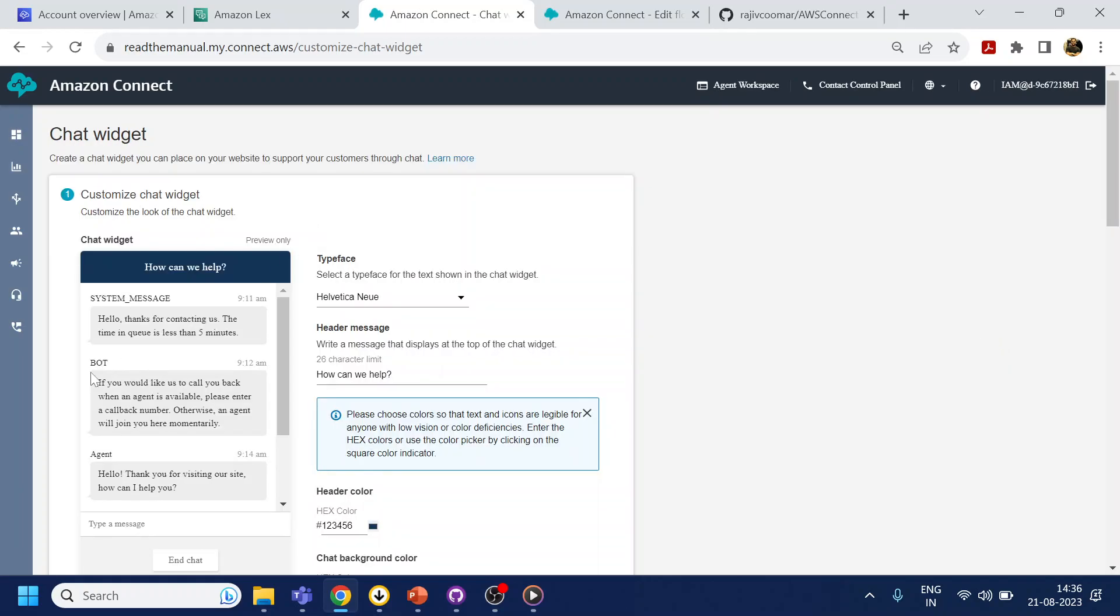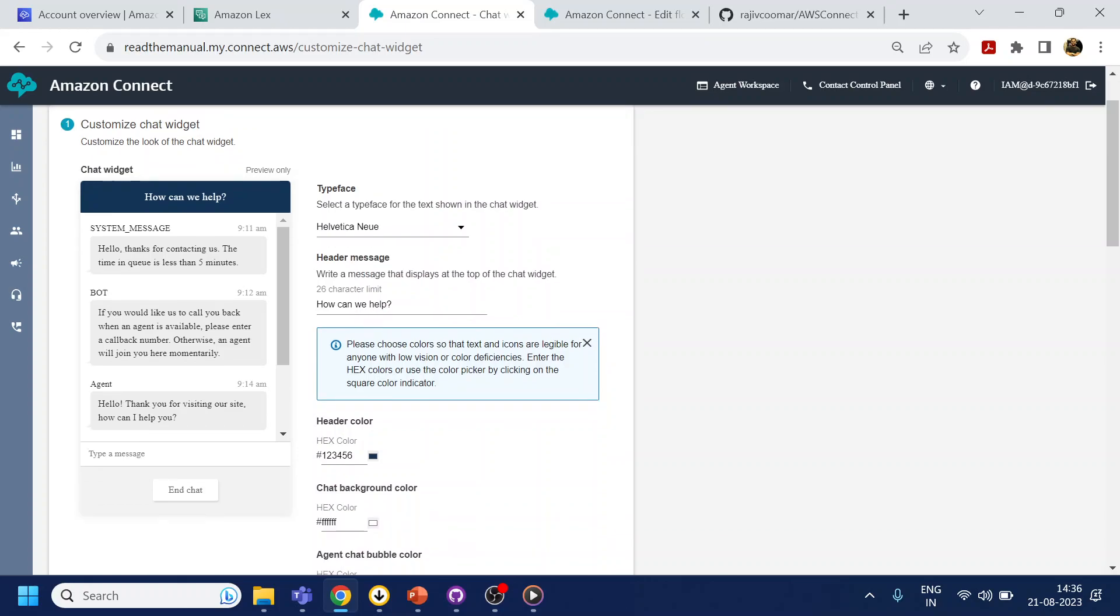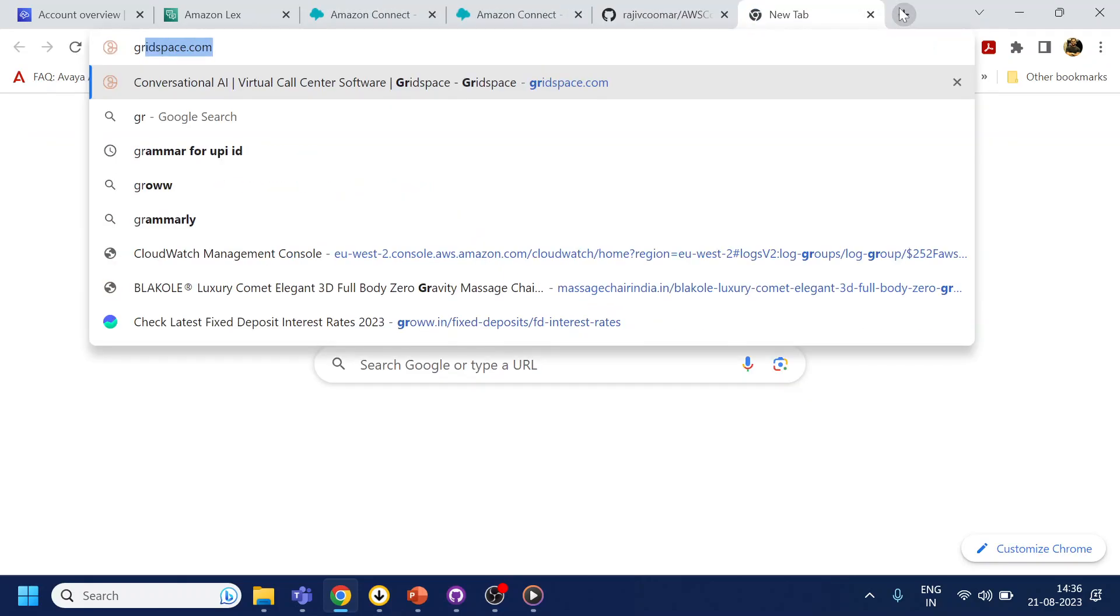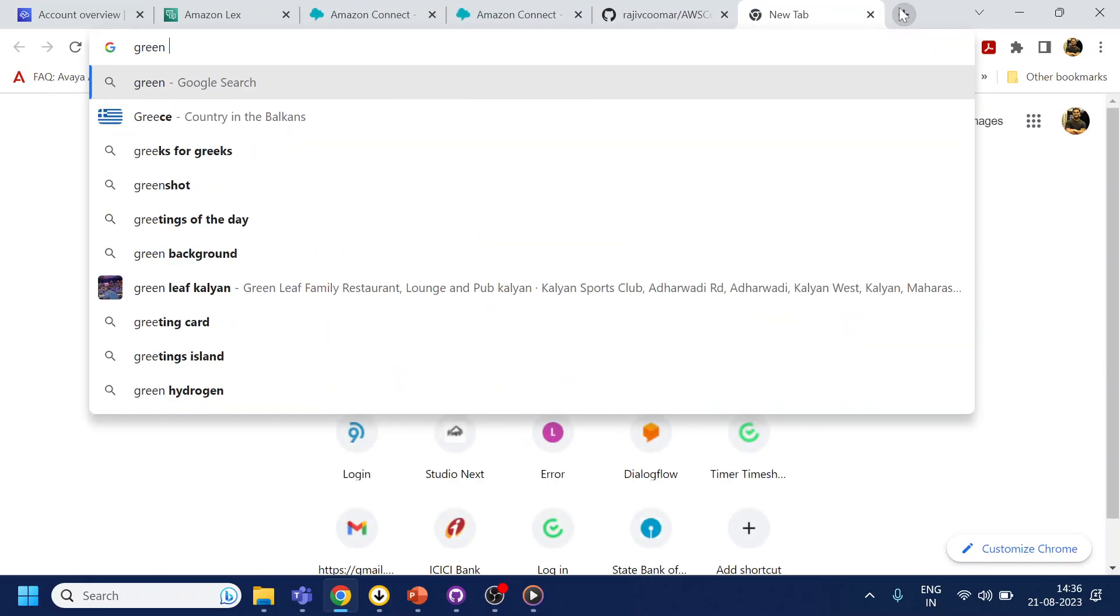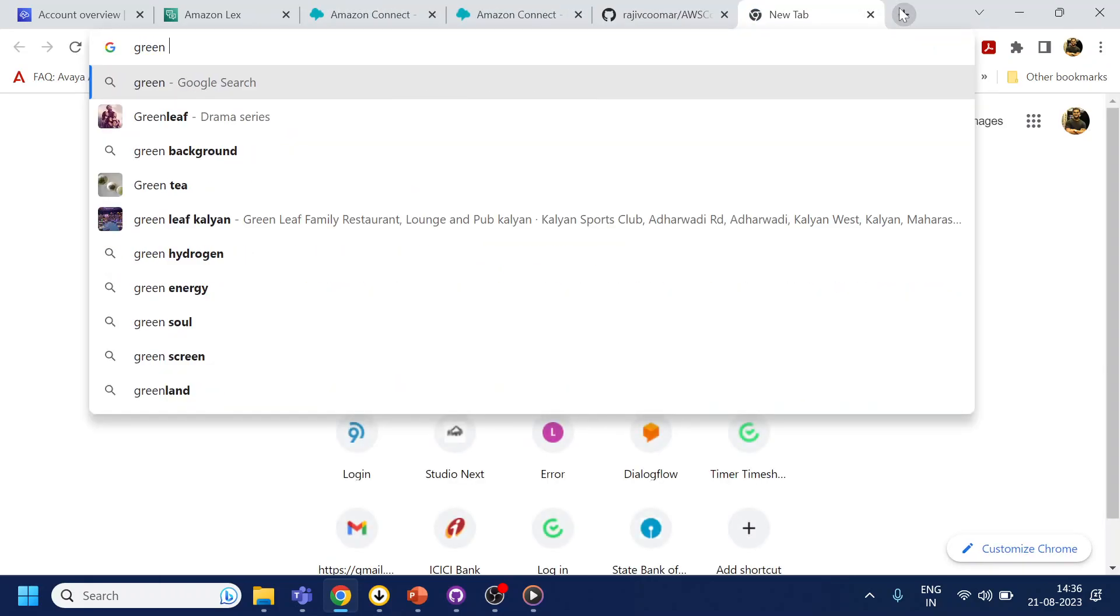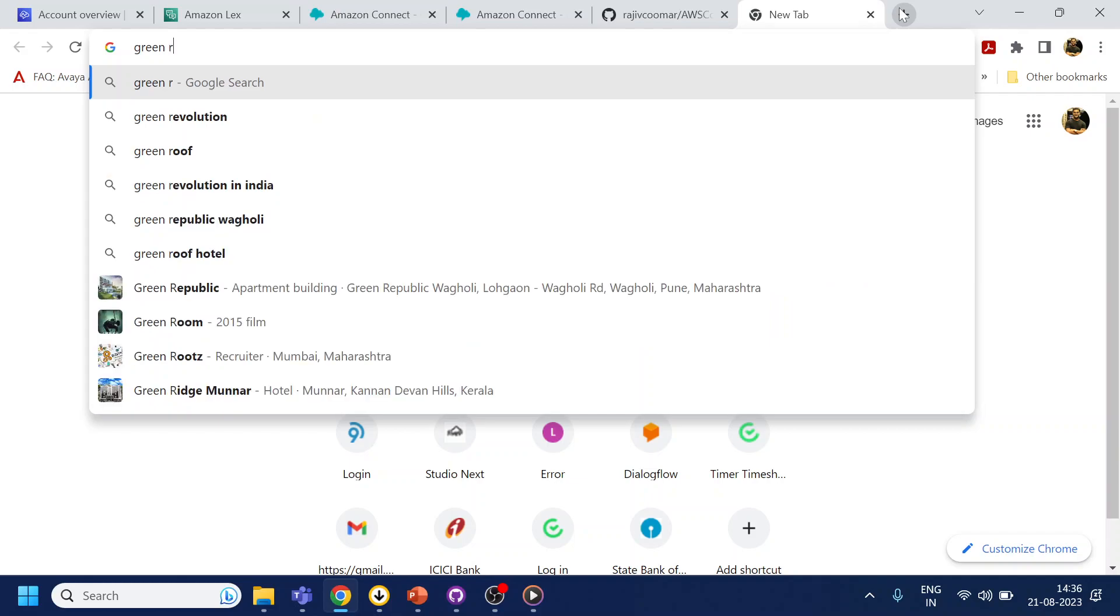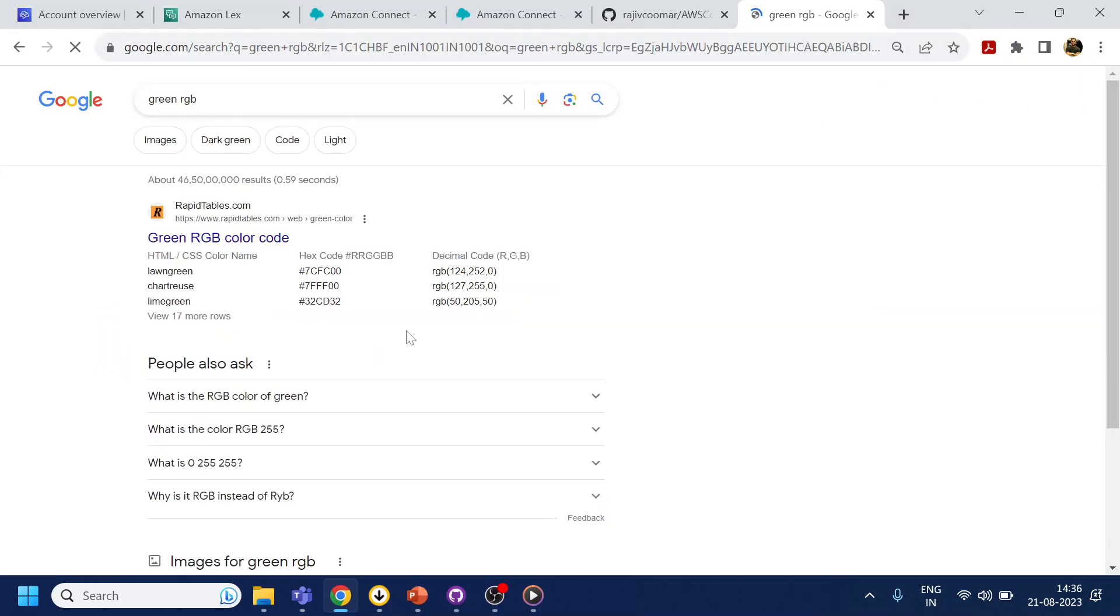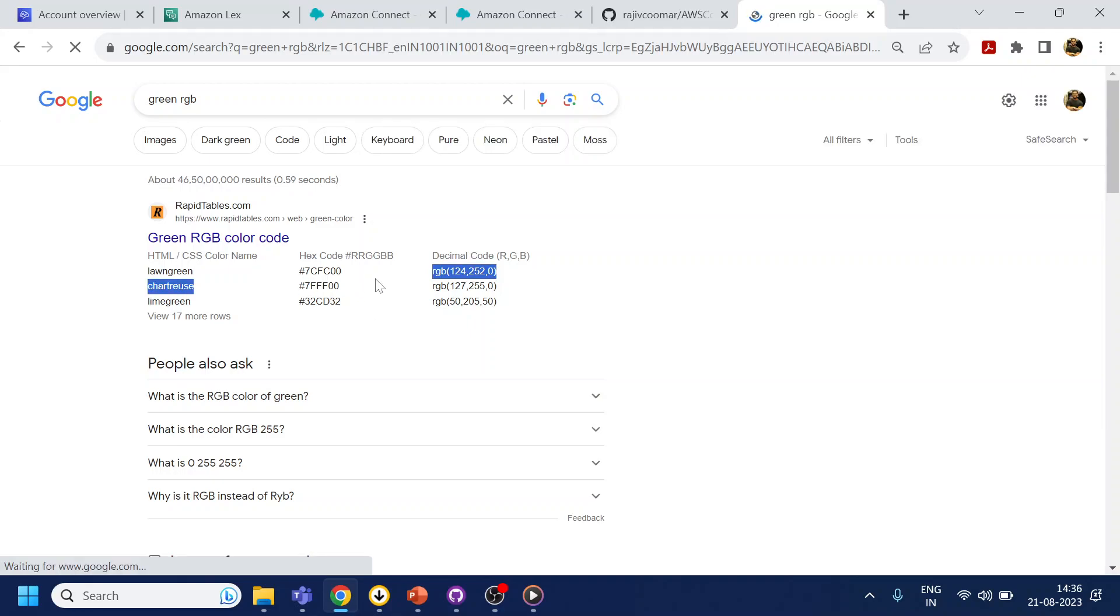Okay so this is what Amazon Connect will generate. It gives you provision to change little bit colors. So let's say if you want to change color over here, we use this color.